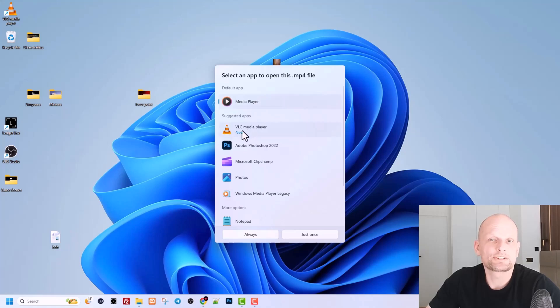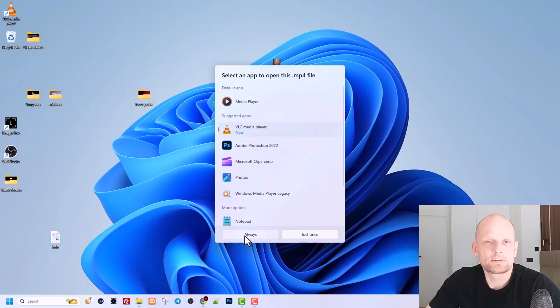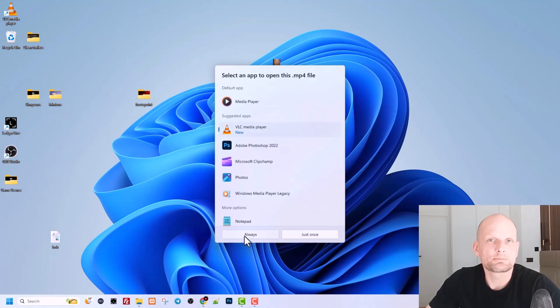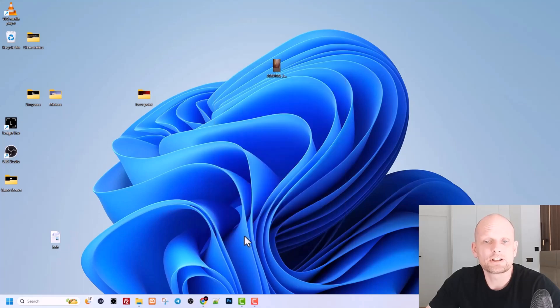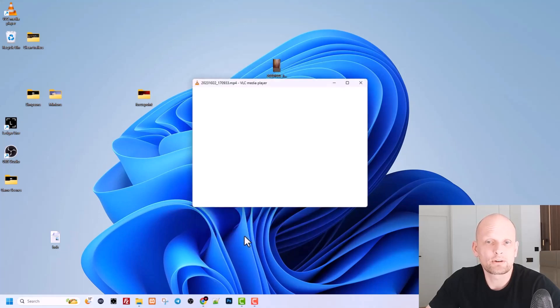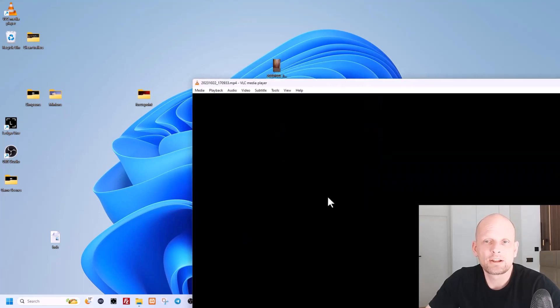Here you select always, so all your future videos are always played in this VLC player. Click on always, and here you will see that this video is now being played.